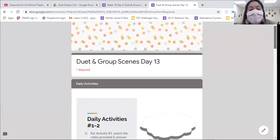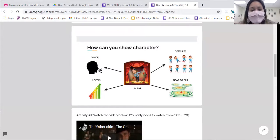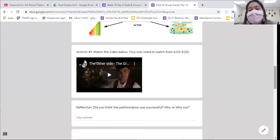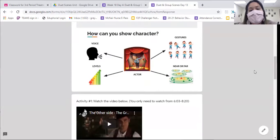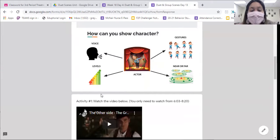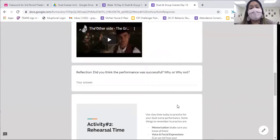Once you're done with the warm-up, we're going to do similar to what we did yesterday — looking at different performances to see how you can show different characters using your voice, hand gestures, body movements, levels, and proximity, so near or far. Today we're going to watch a short musical duet performance from the film The Greatest Showman called The Other Side. You're going to watch and look for four things: how they use their voice, how they use hand gestures and choreography, how they use proximity, and what levels you see being used. Based on that, you'll tell me whether you think the performance was successful and why or why not.